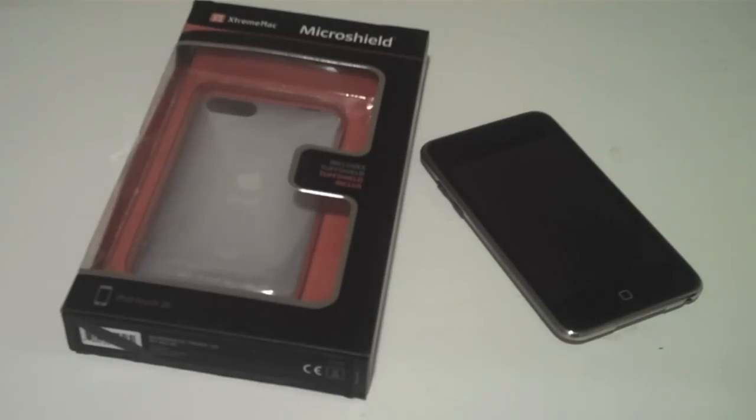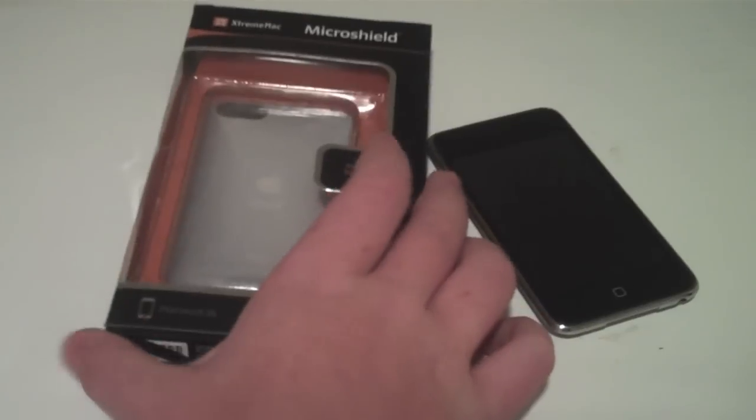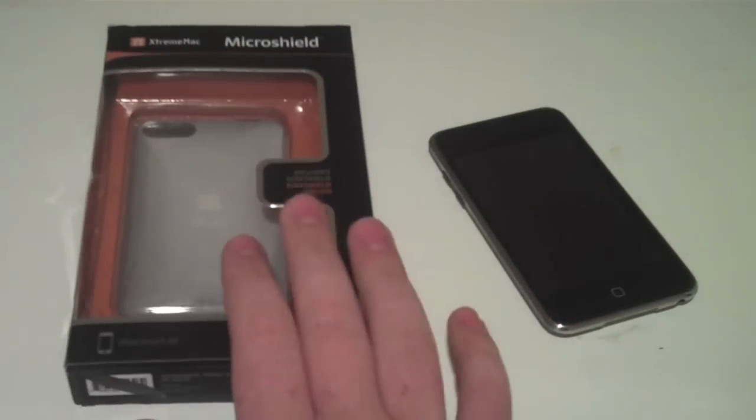What's cool about this case is that it actually includes two screen protectors or their Tough Shield as they're called. These are usually sold separately on their website, but they actually include them with this case.